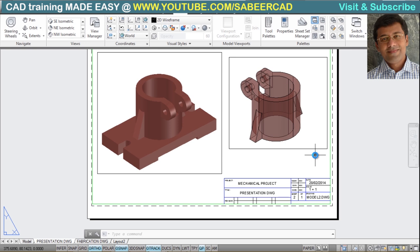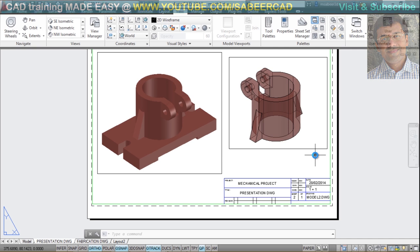I hope this entire tutorial was useful and has given you some insights related with viewports and layouts. In my next video, I'll show you how to maintain a constant size for text as well as for dimensions in viewports at different scales.